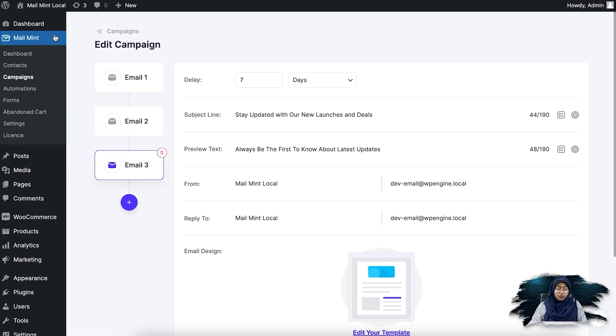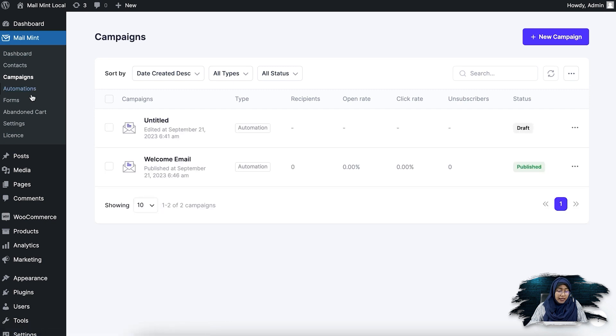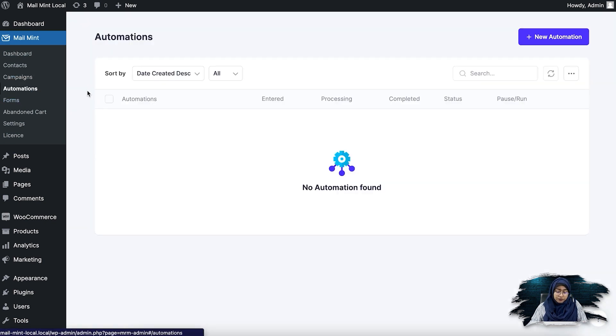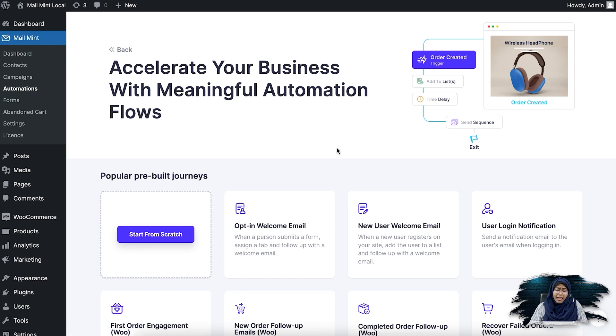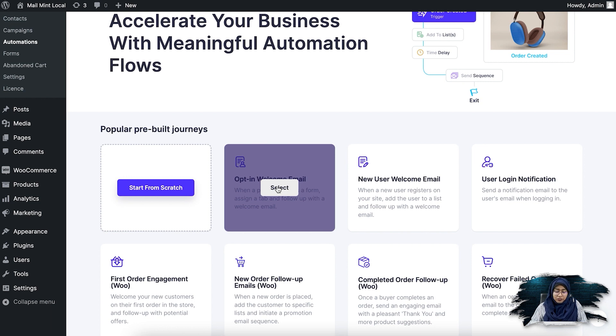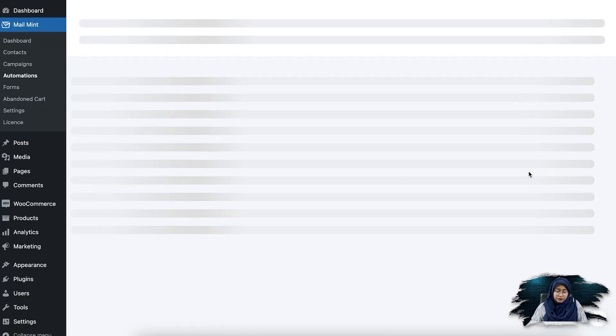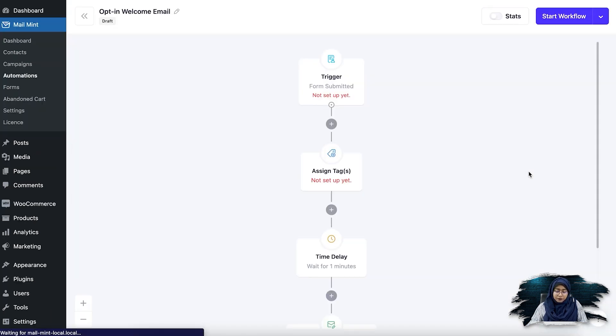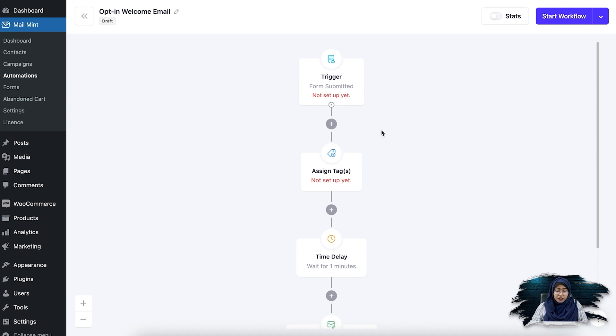So now what I'm going to do is go ahead and click on the automations module. Then I'm going to click on new automation. And let's say I'm going to use it for opt in welcome email automation sequence. So if I click here, basically, this is my automated sequence. I can change anything inside of it. And let me show you how you can do it.